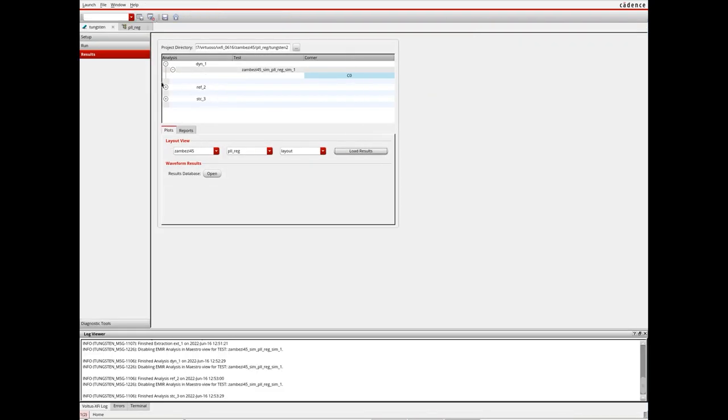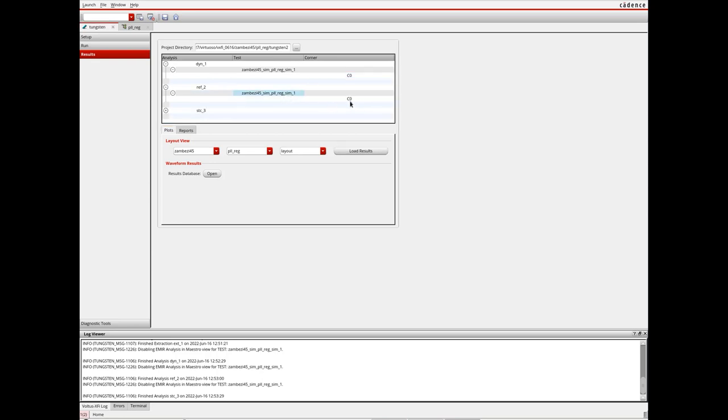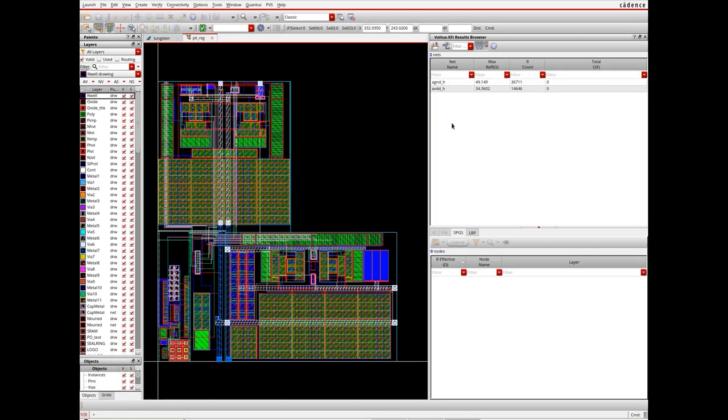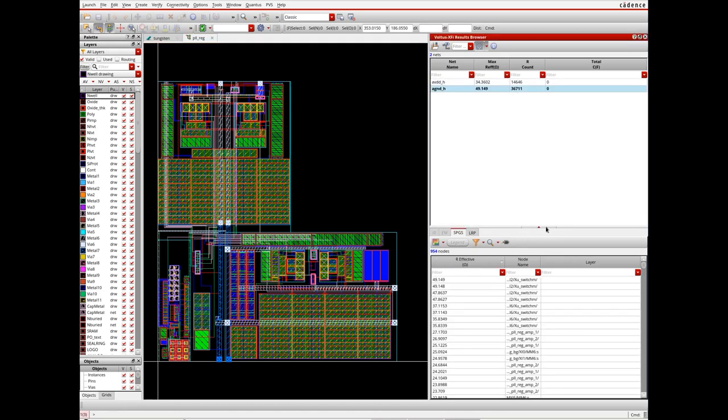Voltus XY also allows designers to easily switch between results from different analysis. I am now switching to results of a grid analysis to better understand point-to-point resistances on my power grid.